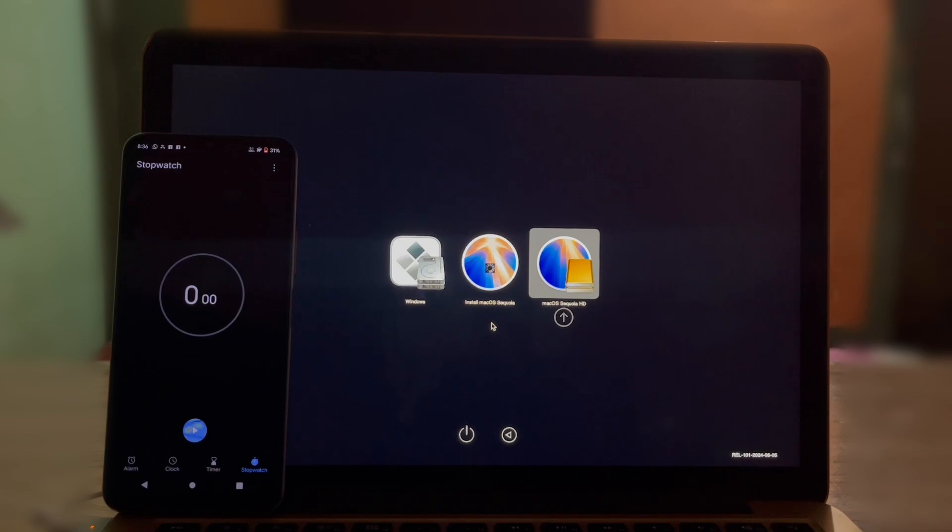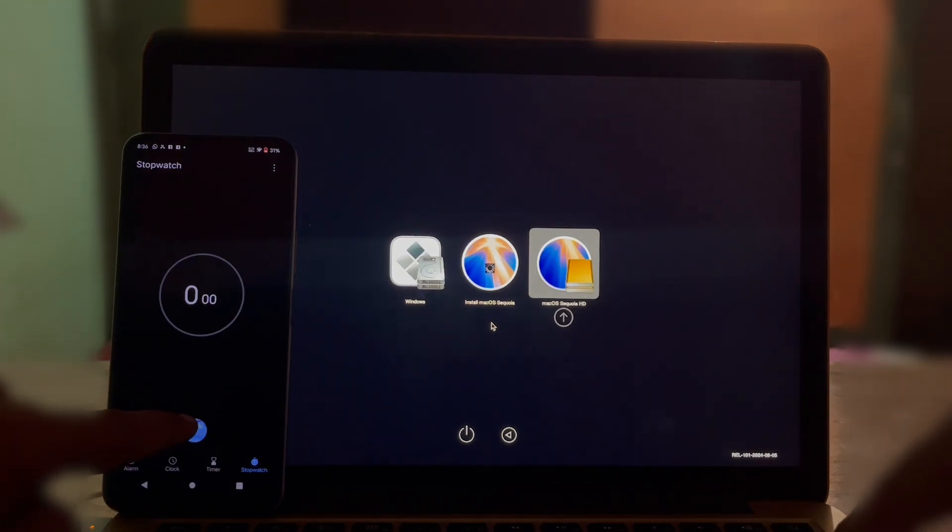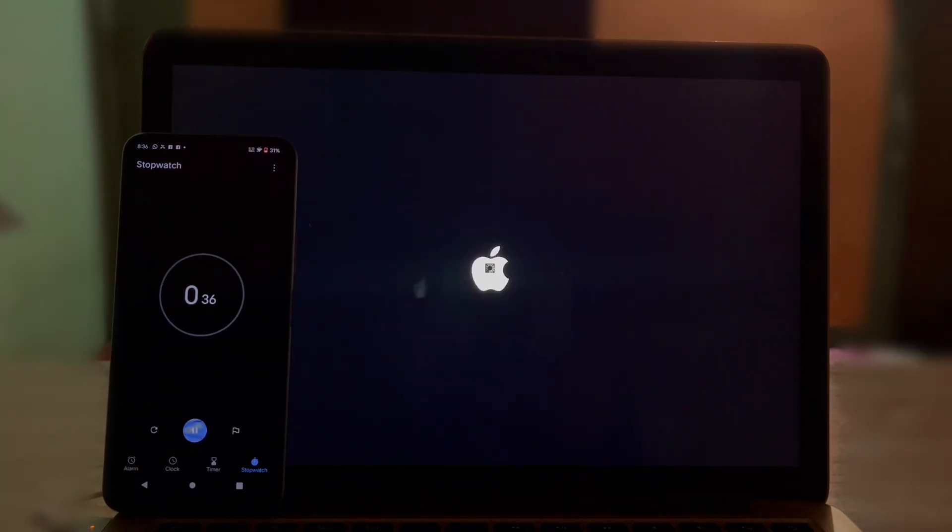Anyway, let's boot this Mac from an external drive. Let's start the test. One, two, three, and there we go.